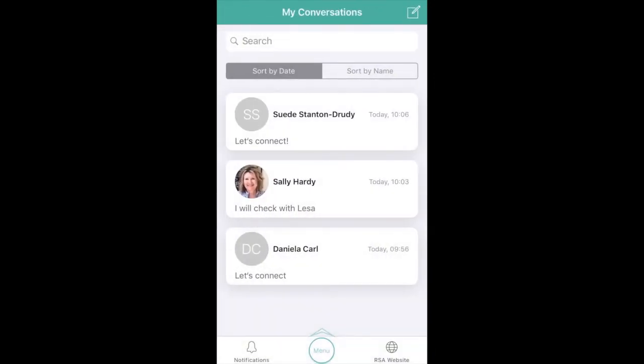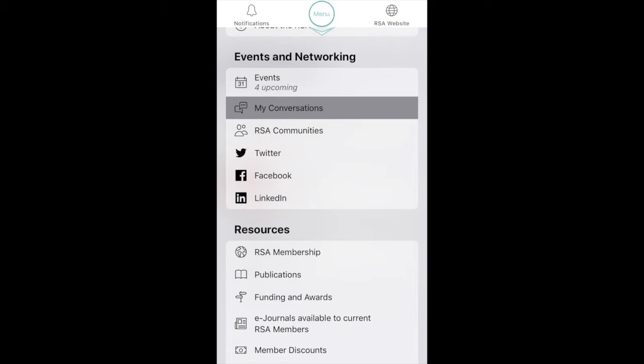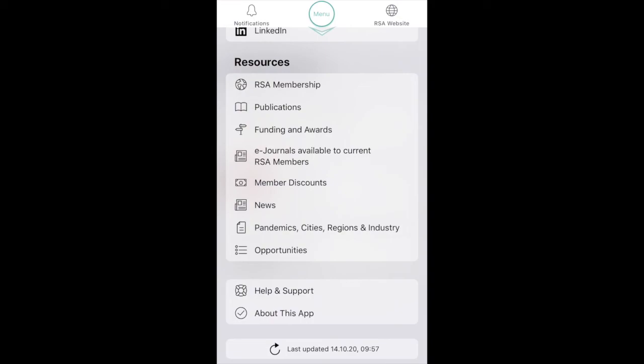You will also find our social media channels in the events and networking section. The Resources section provides you with all the benefits of your RSA membership. Here you can browse our publications and access them online, check available funding and grant opportunities and much more.